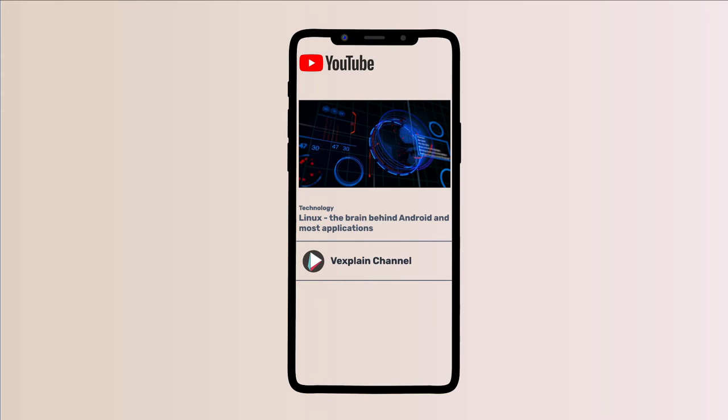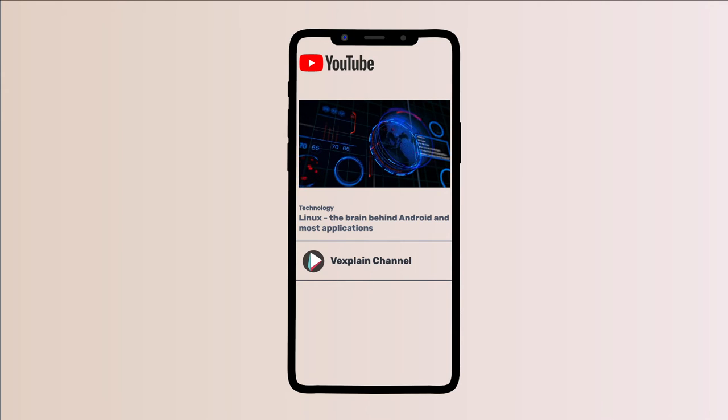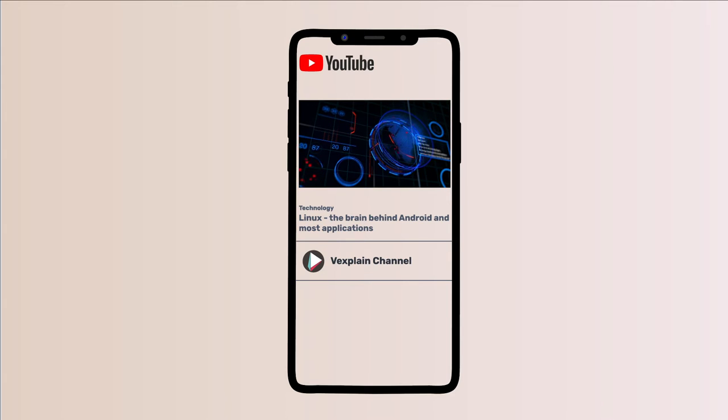Which device are you watching this video on? If it happens to be on an Android smart device, you are using a machine running Linux at its core.